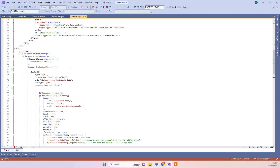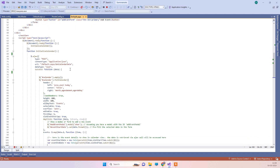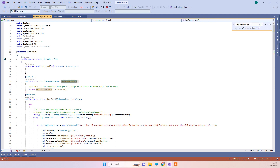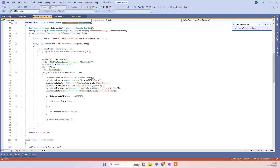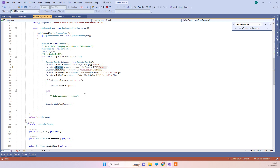What we have to do is pass the data, and the data we are getting from the GetCalendarData method, which is here on the Default.aspx. Here we are getting the data from the database — you can see that we have made a database call and are getting all the calendar events. The most important things are the start time, the end time, and the date.